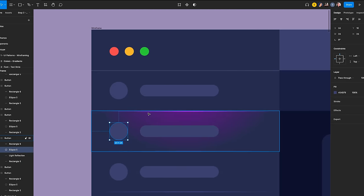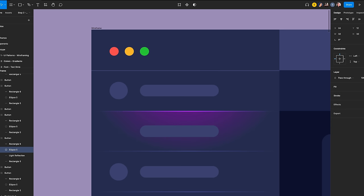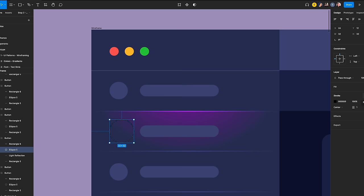Select the circle from the second button frame. Change its size to 32 by 32 and click on align vertical center. Go to the design panel and remove the fill. Click on the plus icon to add a stroke. Set the thickness to 1 and align center. Let's use the color system — click on the icon, then choose gradient.